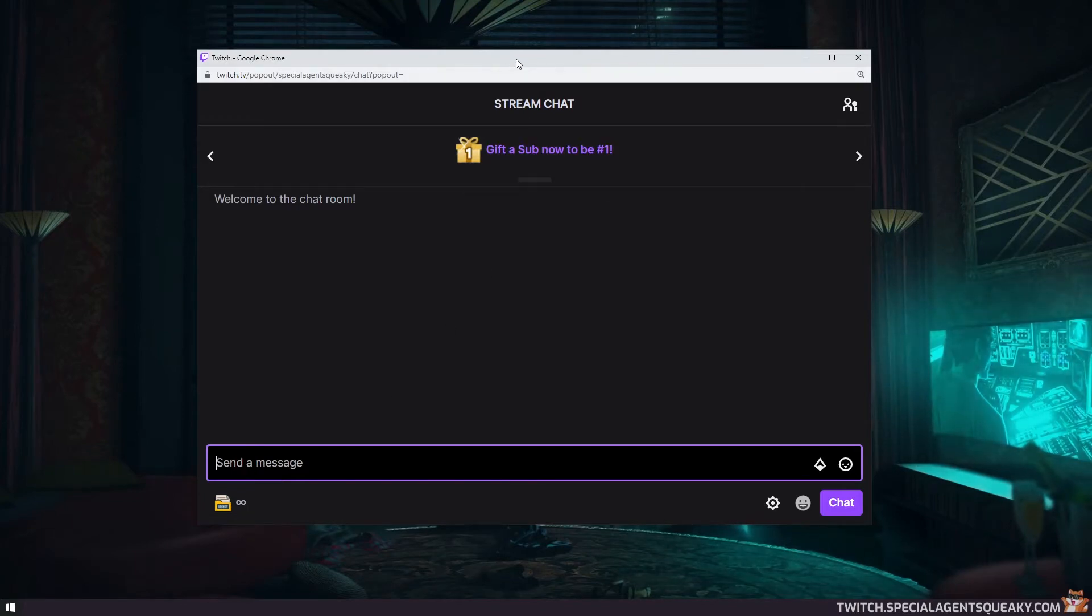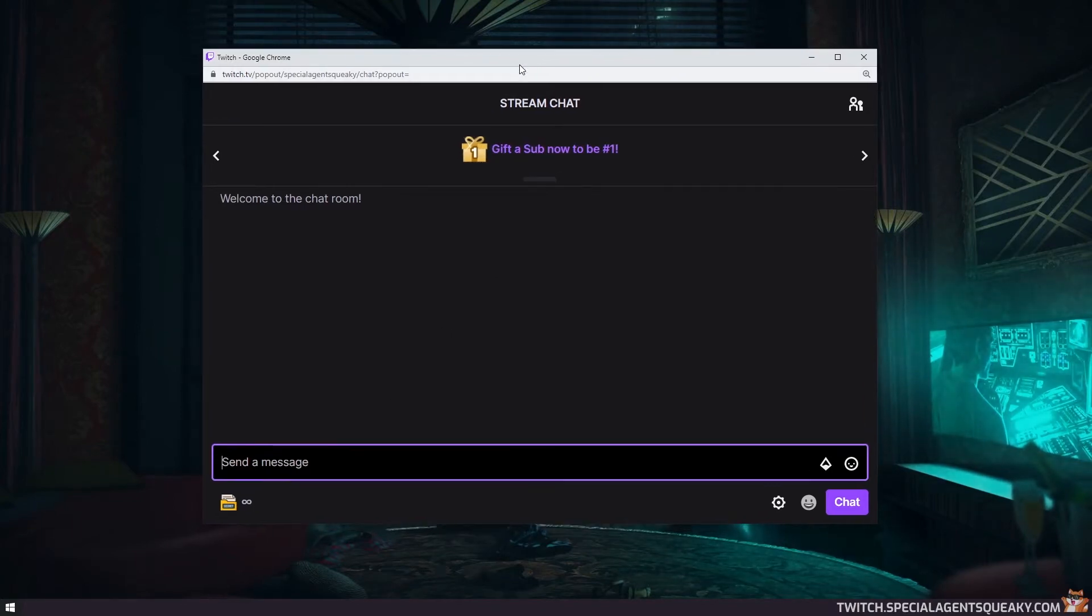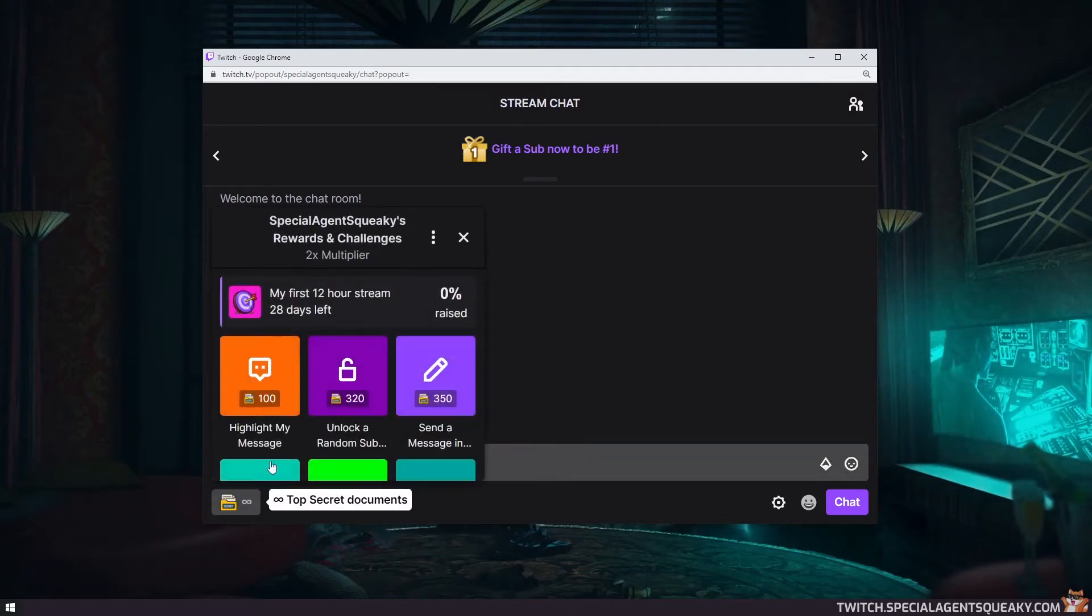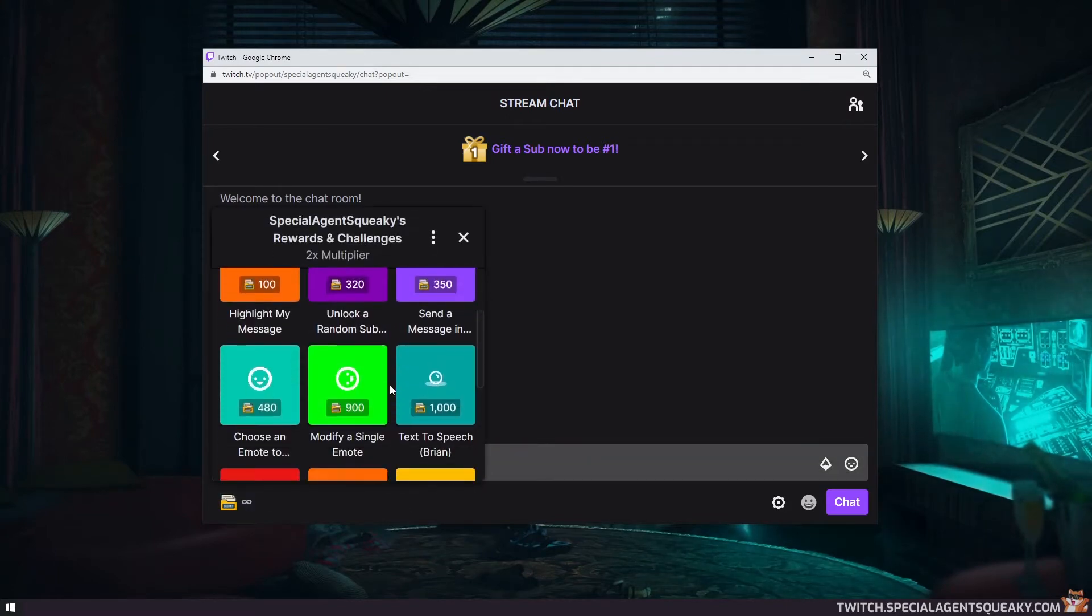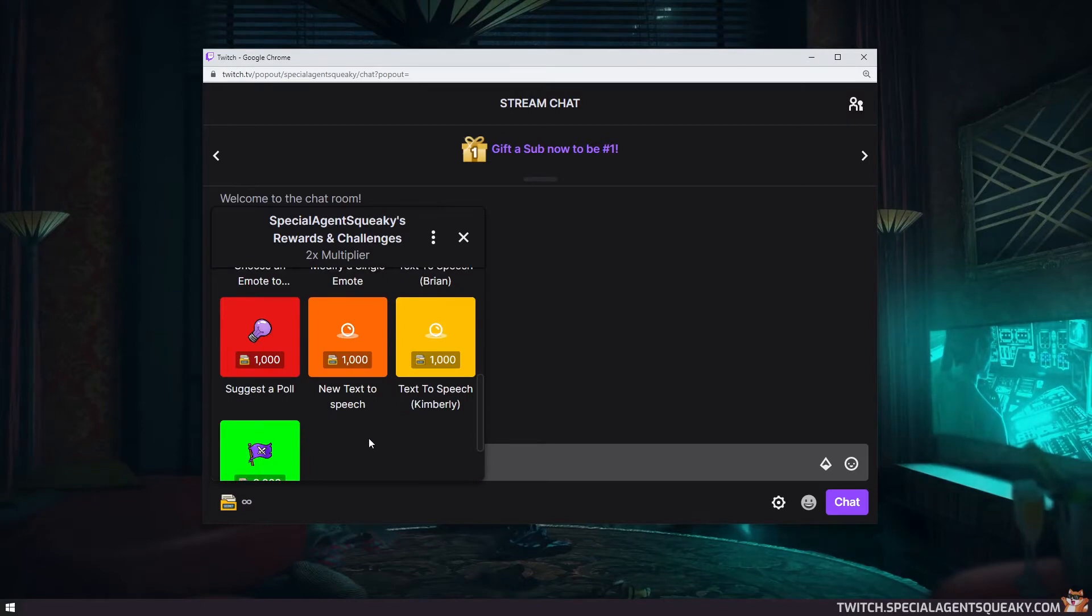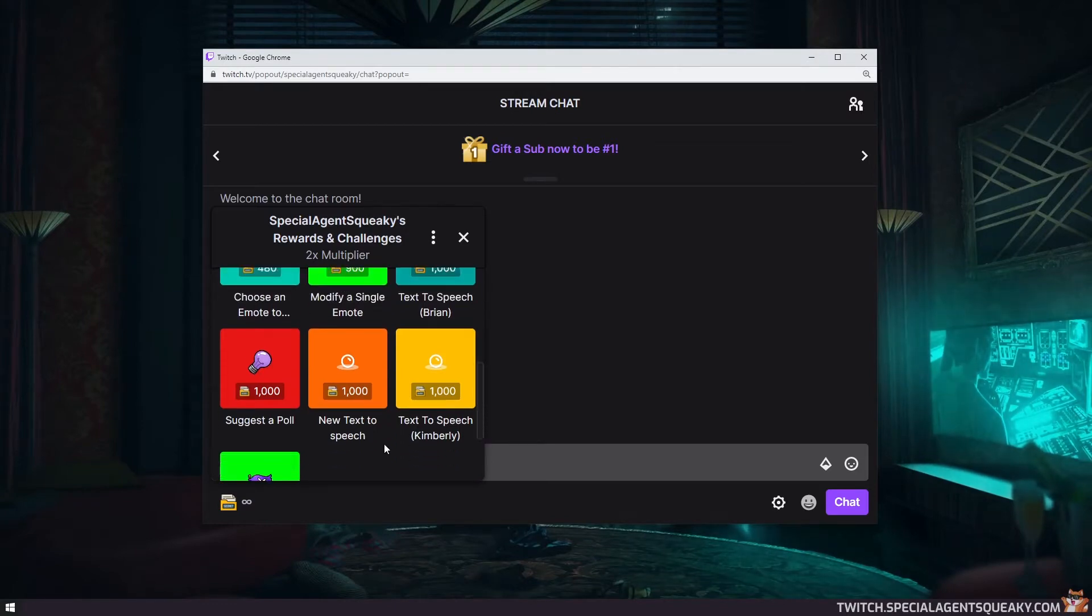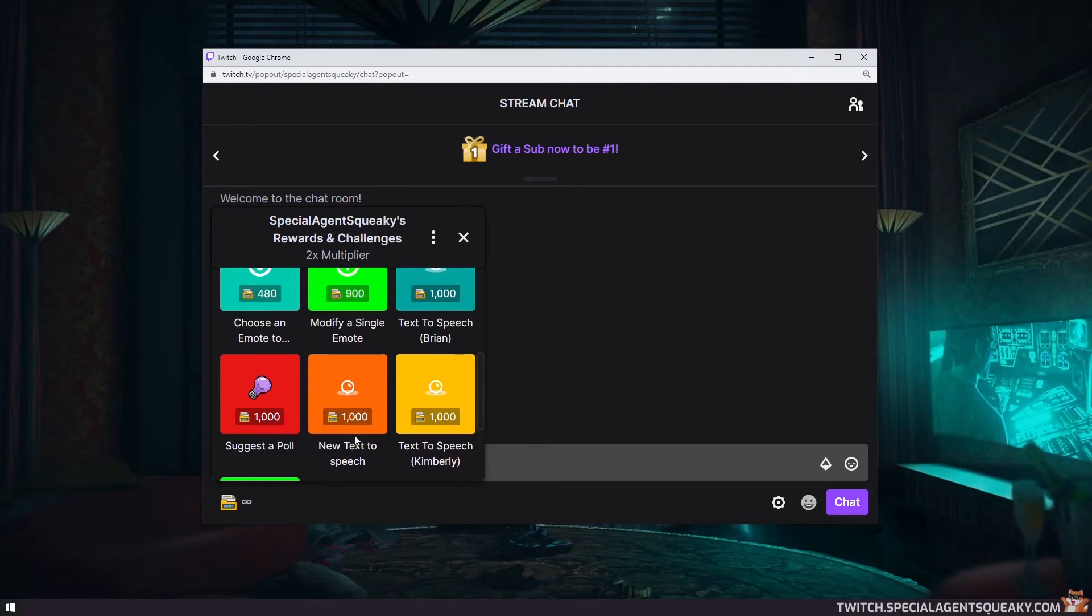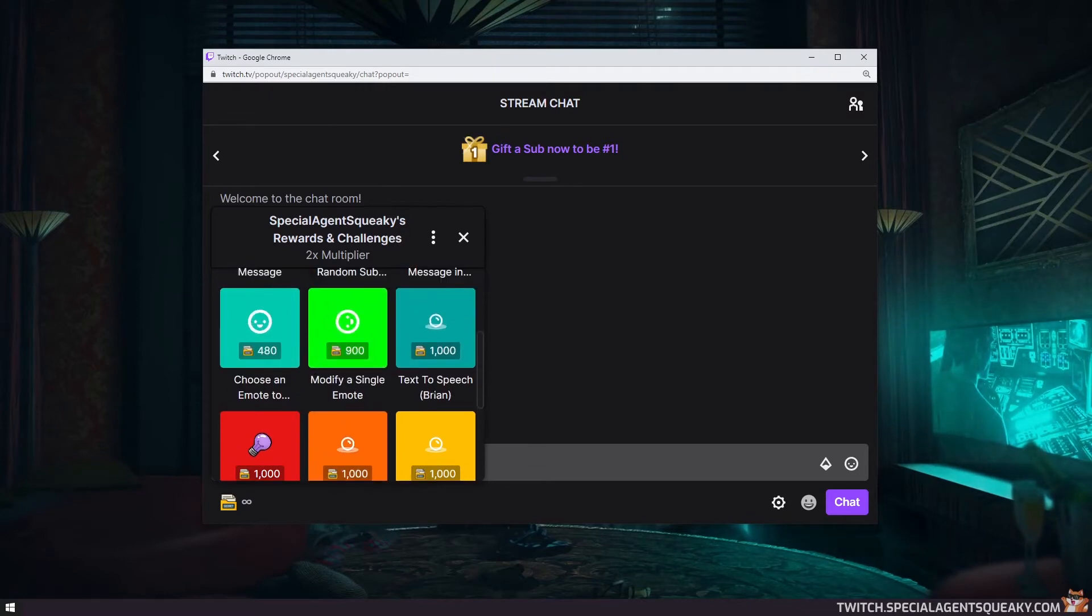So here in front of me I have my Twitch chat opened and down here I have all the channel points rewards. So here I've added two new rewards. One is called text-to-speech Kimberley and the other one is called text-to-speech Brian.